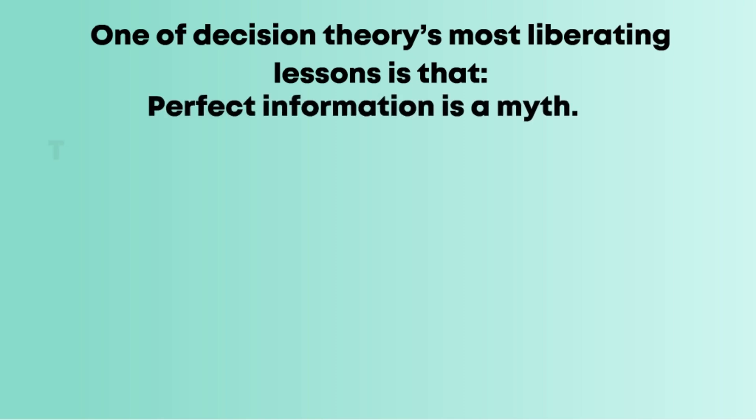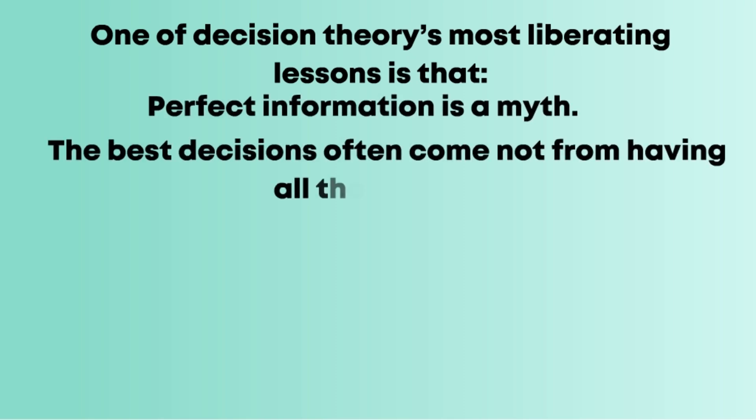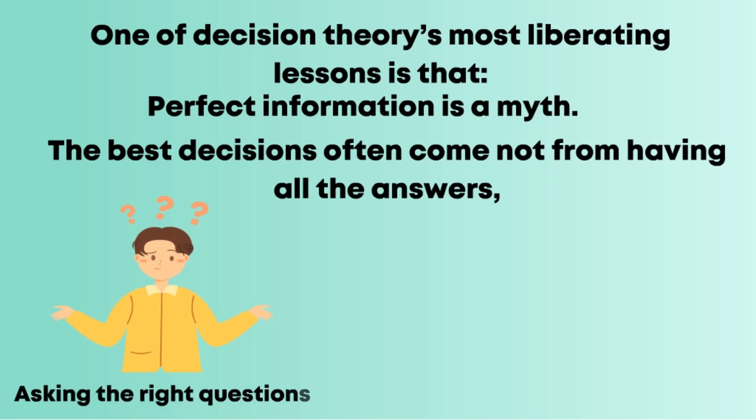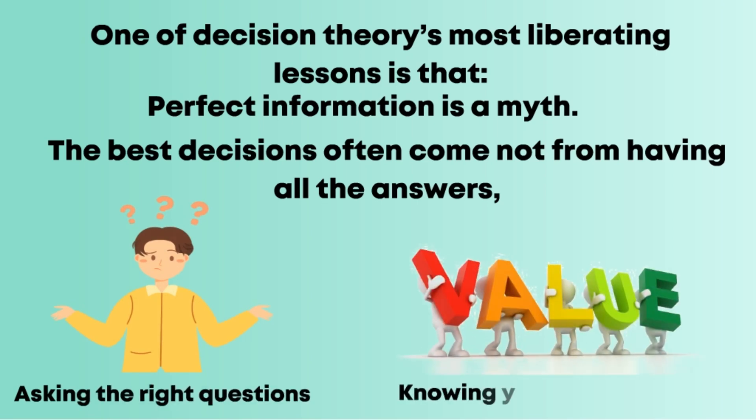One of decision theory's most liberating lessons is that perfect information is a myth. The best decisions often come not from having all the answers, but from asking the right questions and knowing your own values.